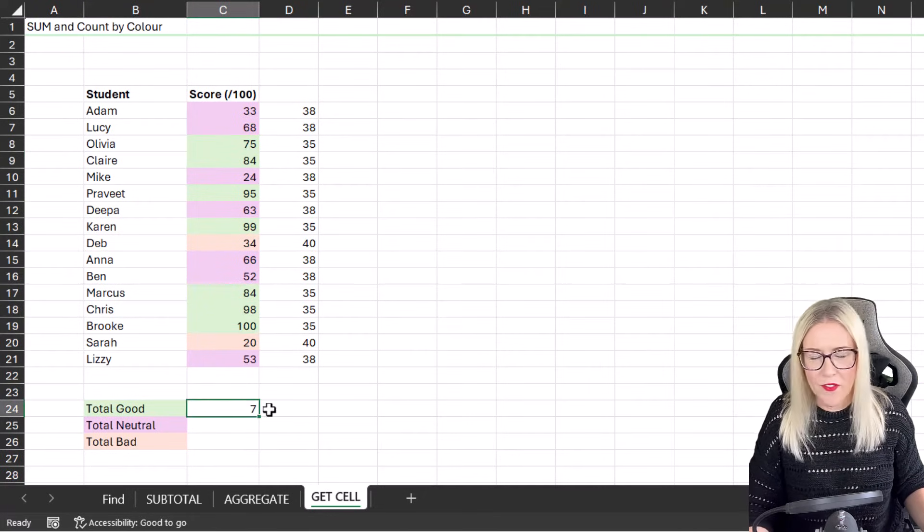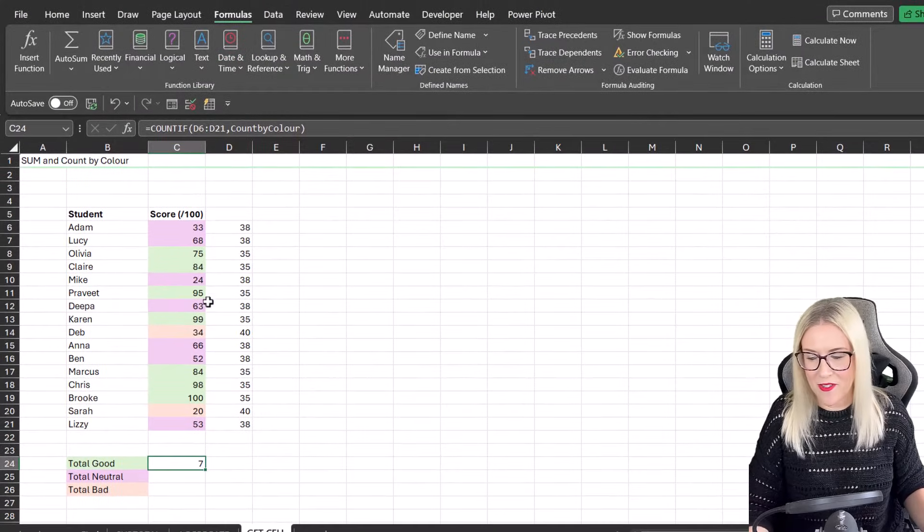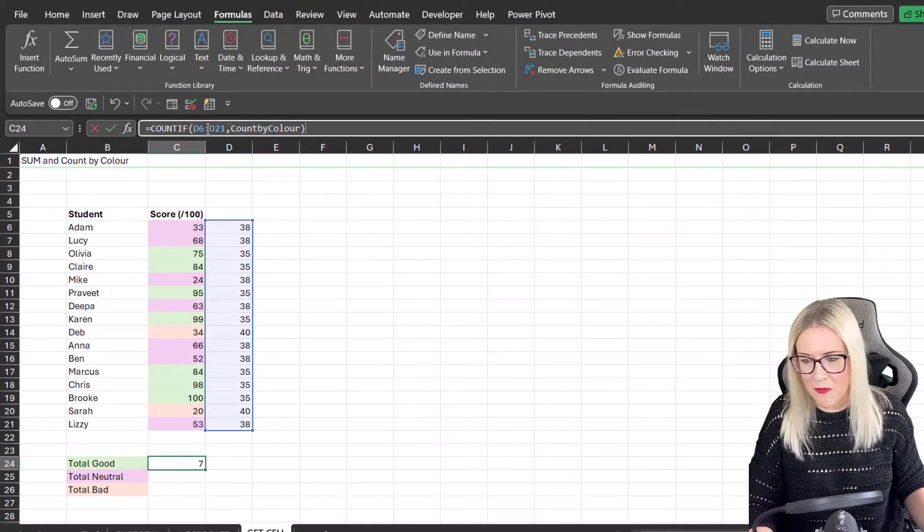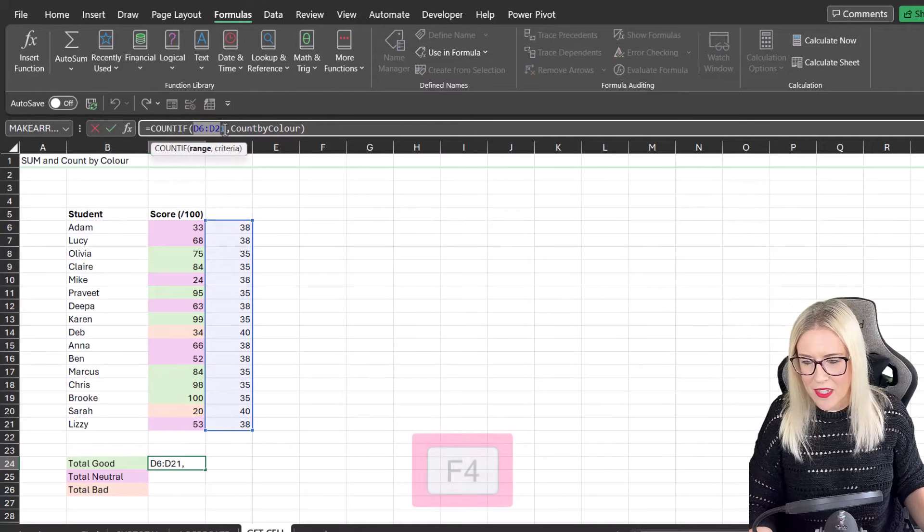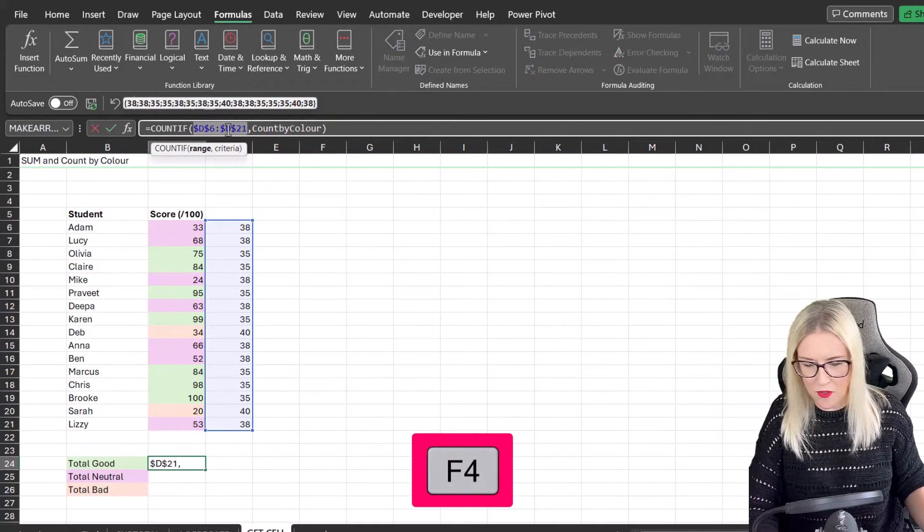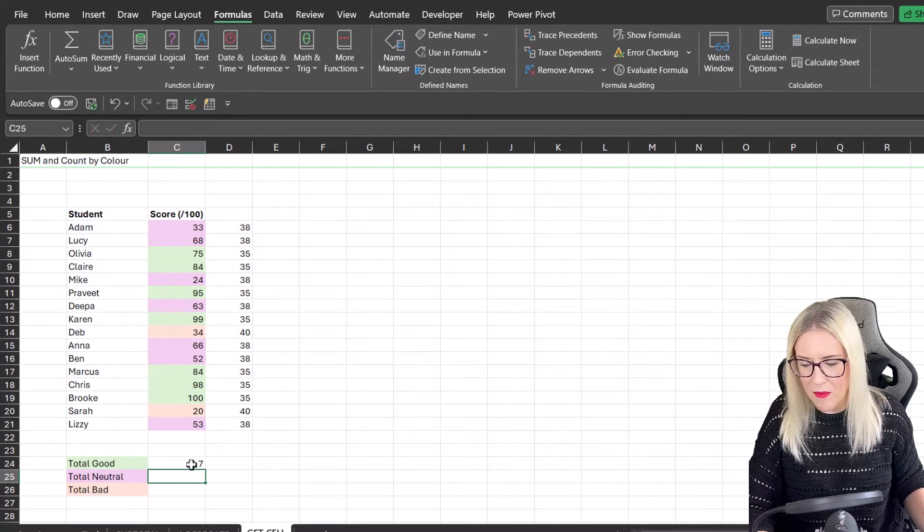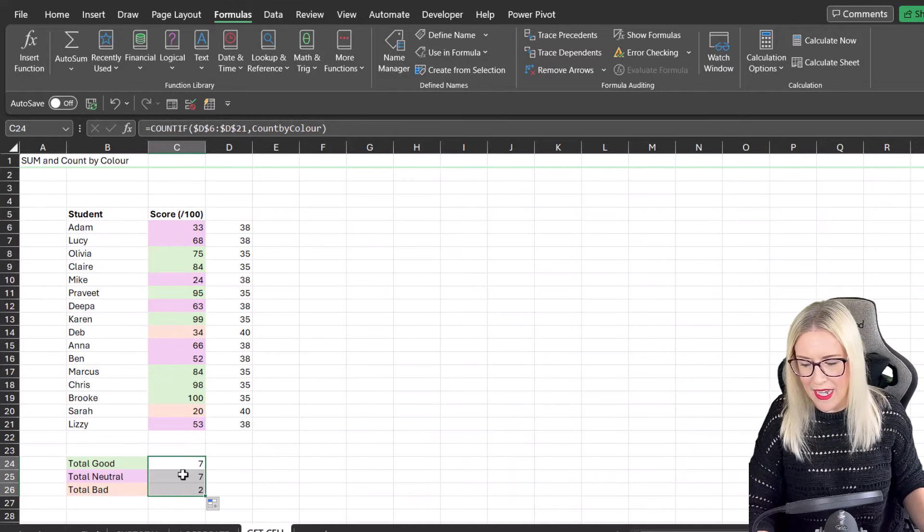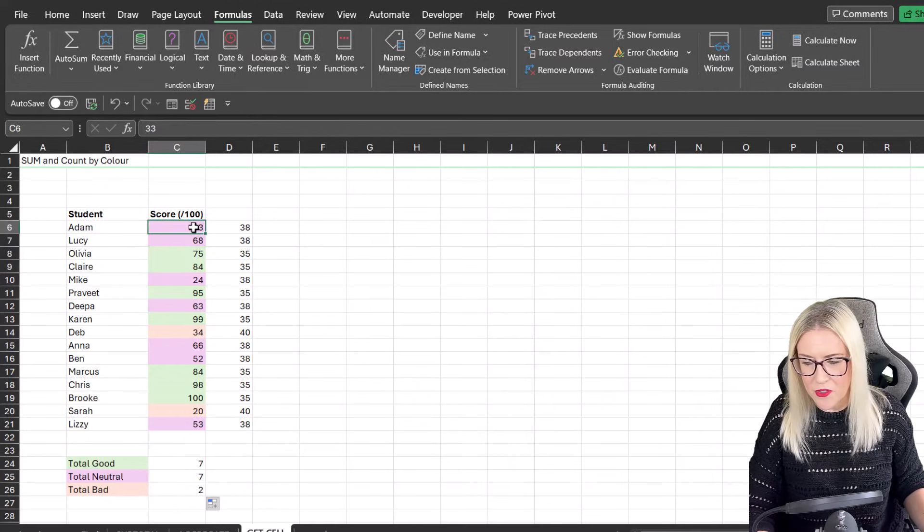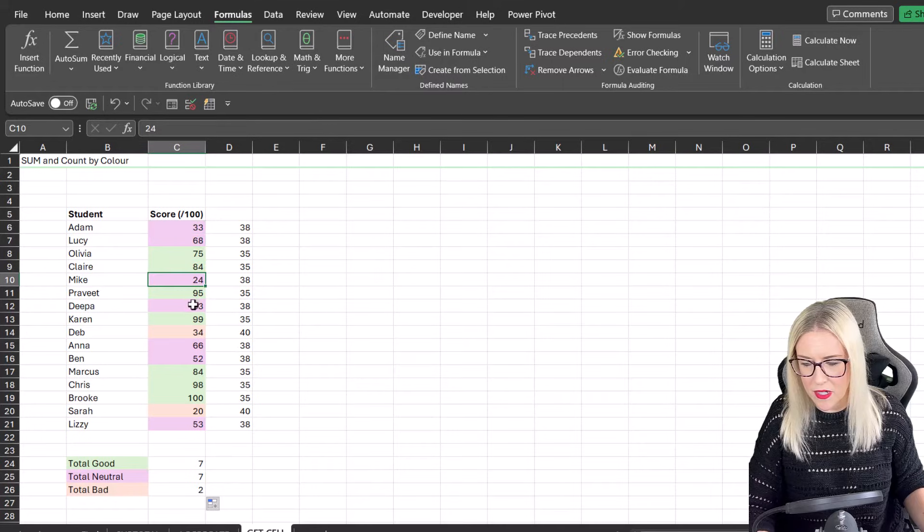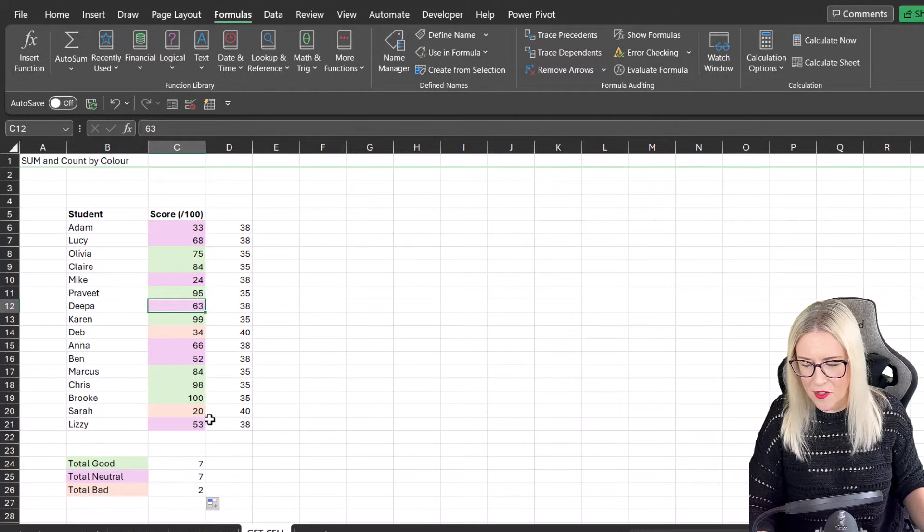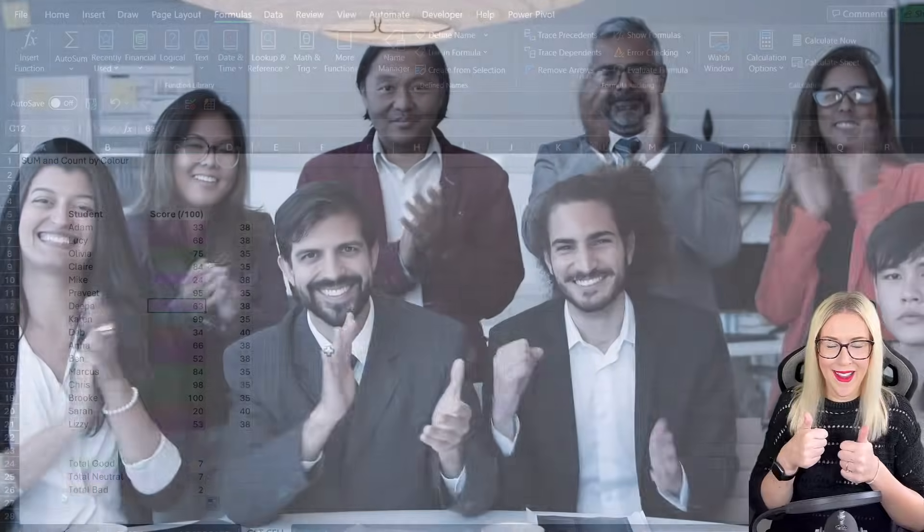Now, if you want to drag this formula down, you're going to need to lock your cell references if you don't have this in a table. So let's just quickly go up here, press F4 to lock that in place. And then we should be able to drag this formula down and get our results. So Total Neutral is also seven. One, two, three, four, five, six, seven. Yes. And Total Bad is two. Yay. All working perfectly.